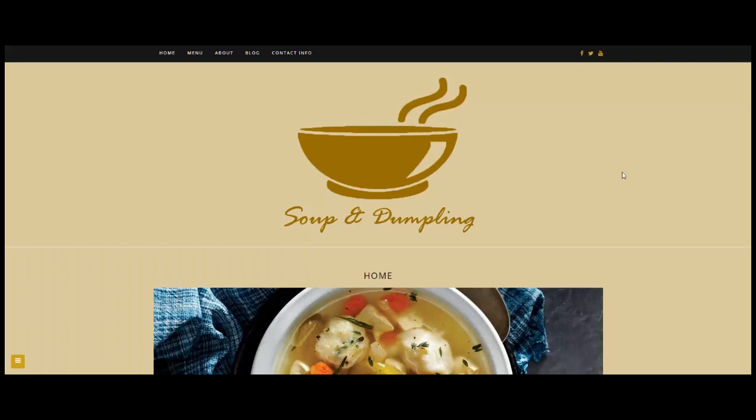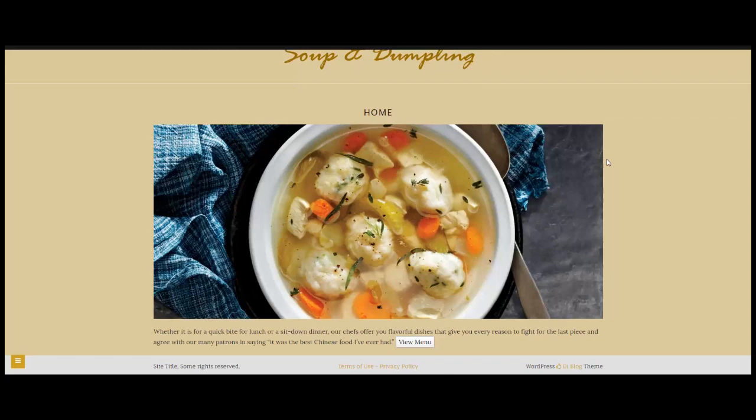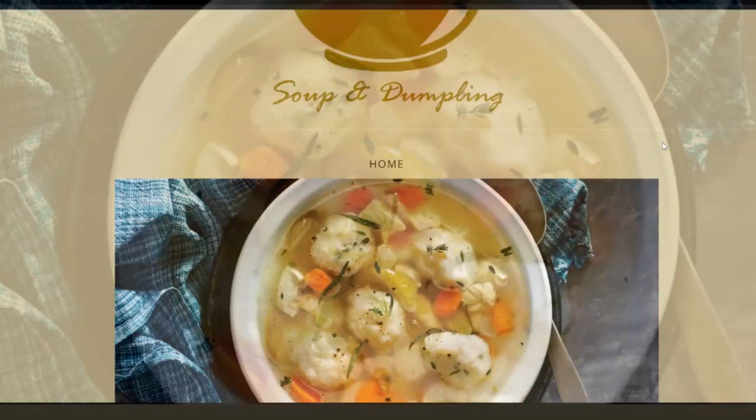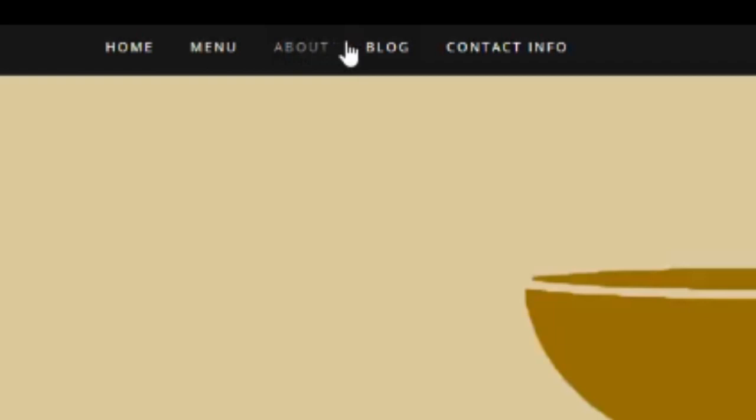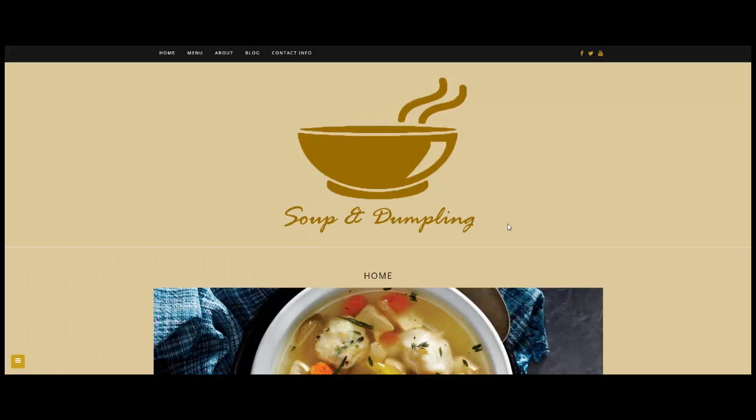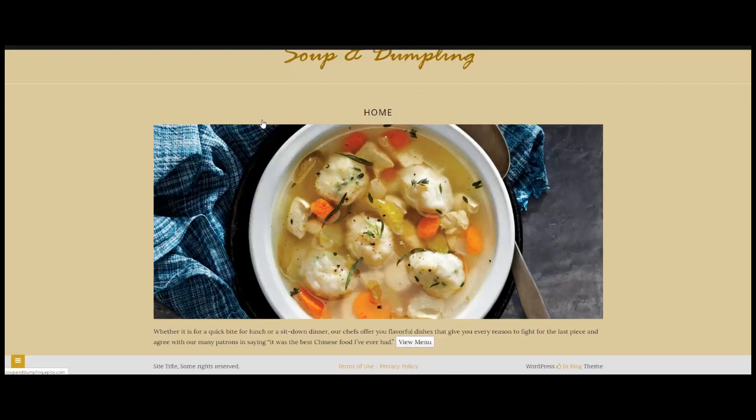In designing the Soup and Dumpling website, I decided to put a nice splash graphic, which you can see here on the home page. You'll also notice we have these nice animated links in the navigation section. I've created a vector-based graphic for the logo and chosen some unique, warm bronze colors to draw people in to the brand.